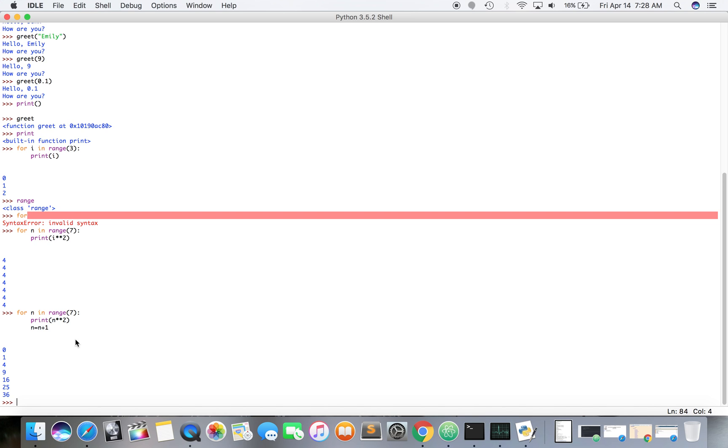Then we're gonna increment n up by one, increment n by one, which is to bump it up by one.